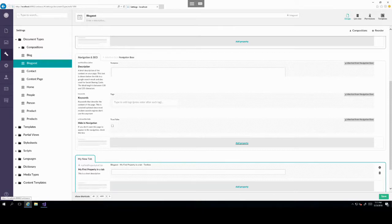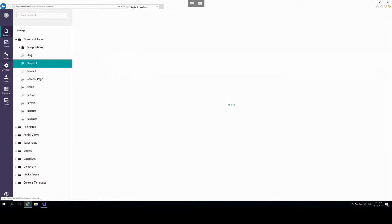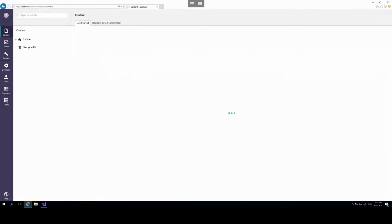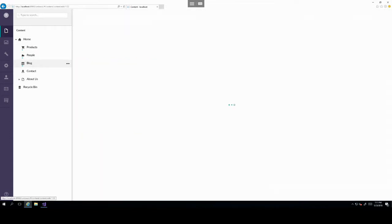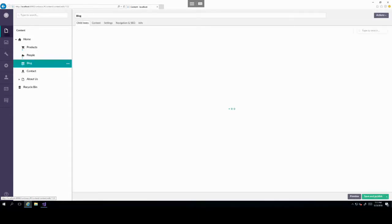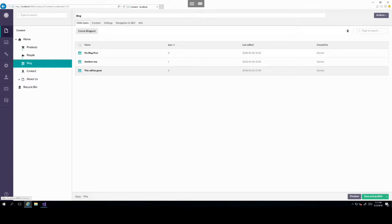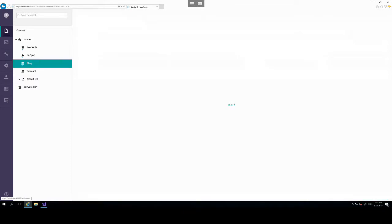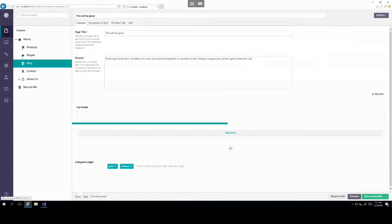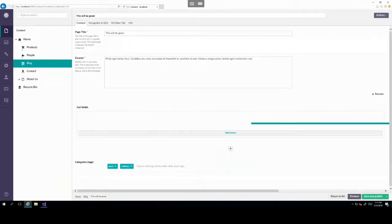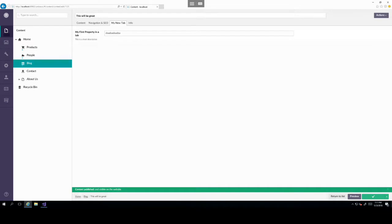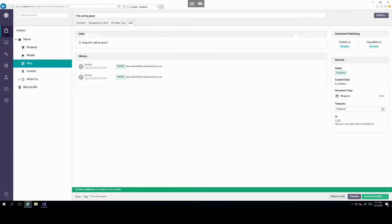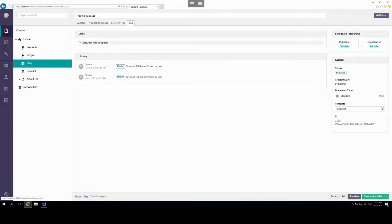And we can even set a custom regular expression validation which would allow us to pretty much do any sort of validation on the field. For now let's just leave those default and click submit. And there we go. We have our new property added to the tab. So let's click on save. And then if we go to a blog post, we should be able to see this item added there.